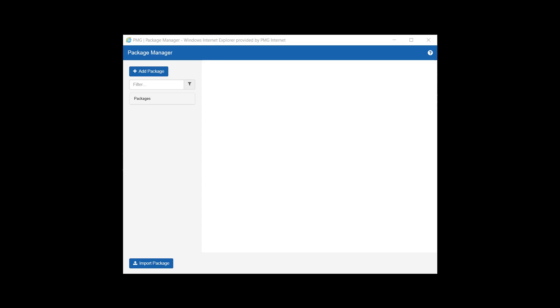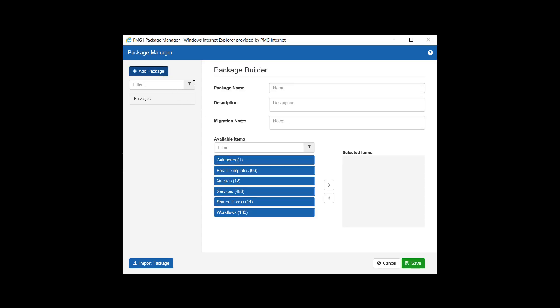To create a new package, we'll begin by selecting Add Package. Upon clicking this button, we'll see fields to enter a name for the package, a description, and any relevant migration notes that may be needed for reference in the future.